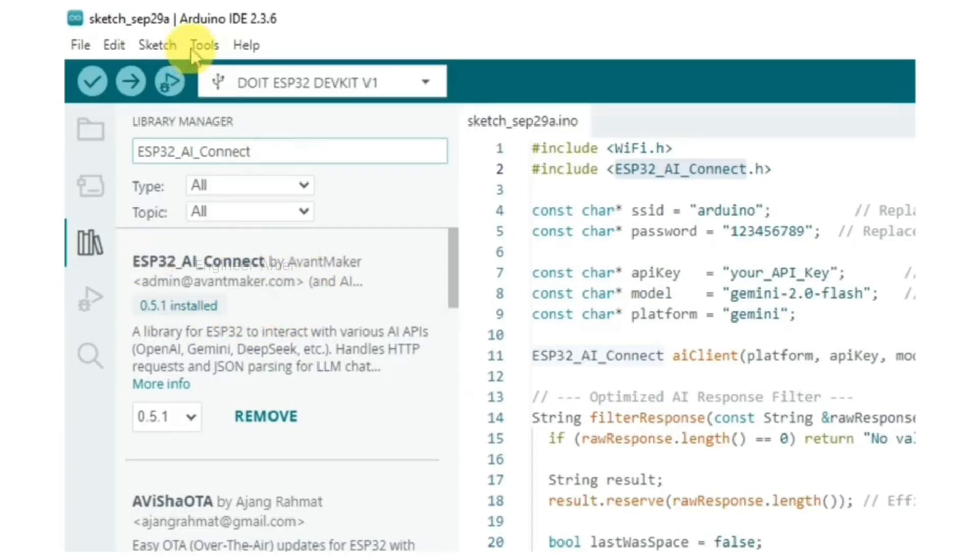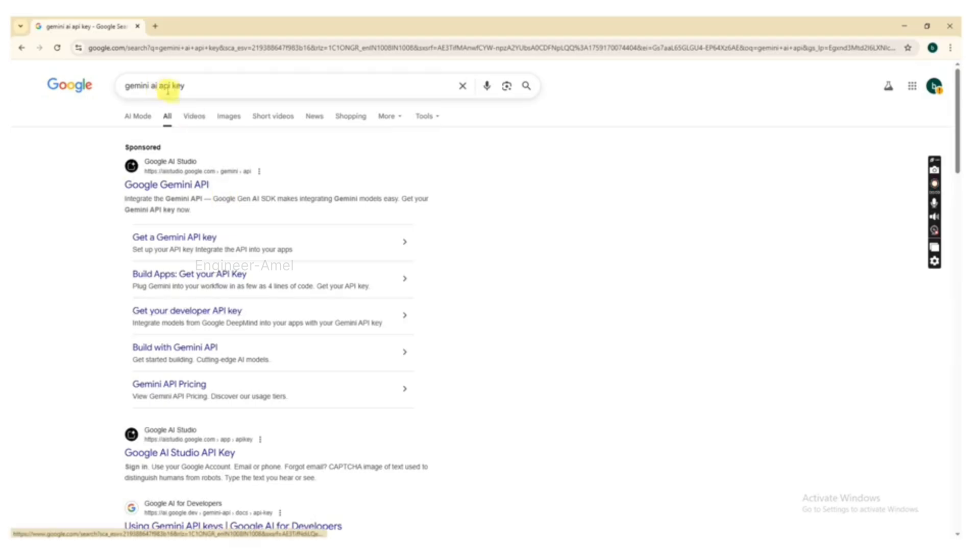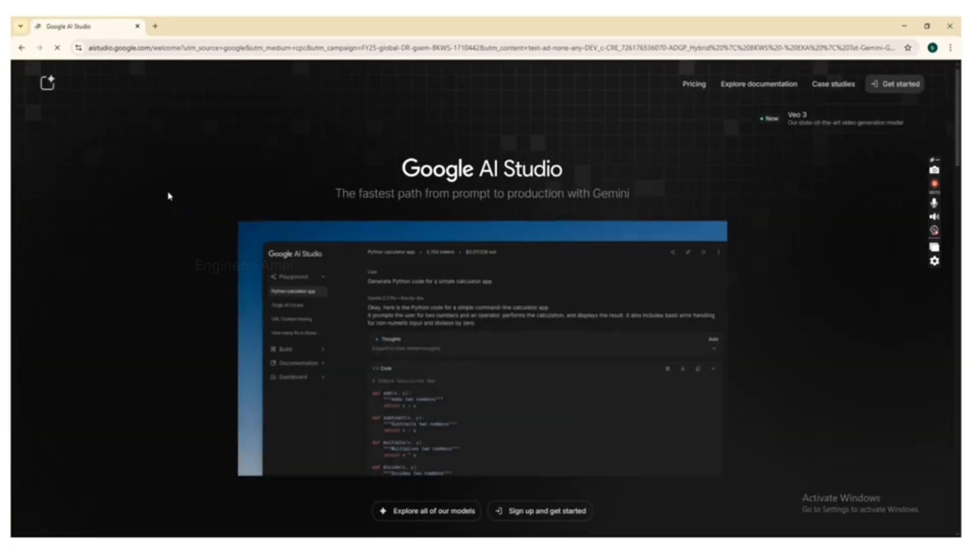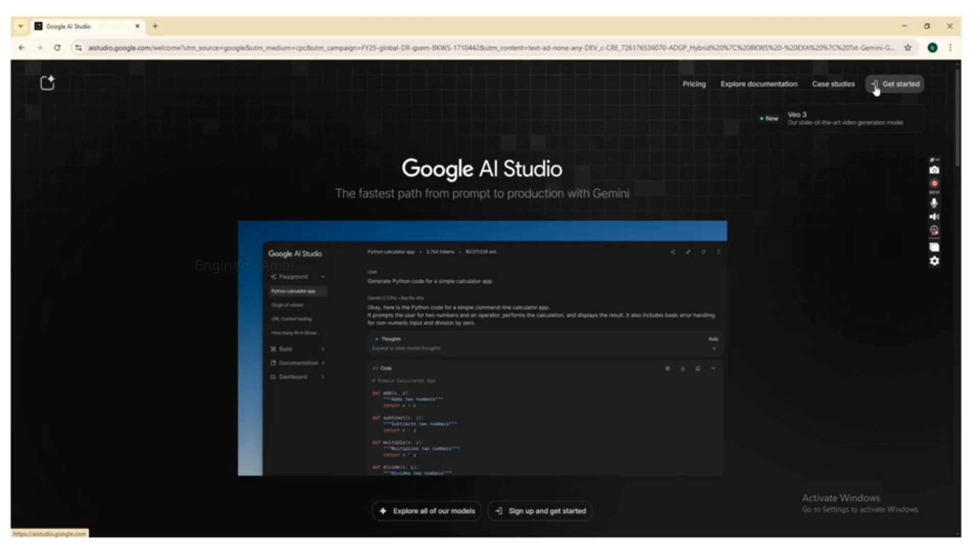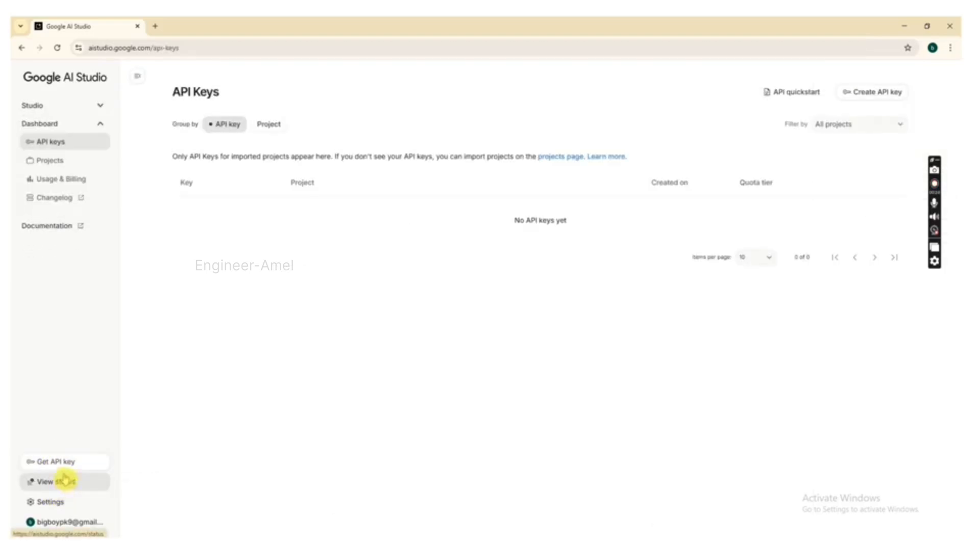Third step is to set here your Gemini API key. So first you search on Google for Gemini API key. You can see Google Gemini API, click it, then click get started, then click get API key, then click create API key.